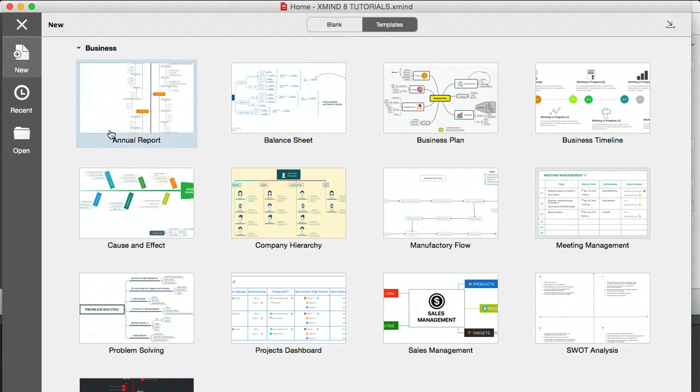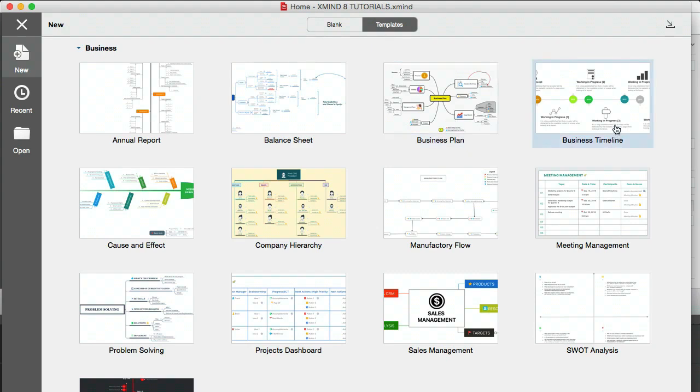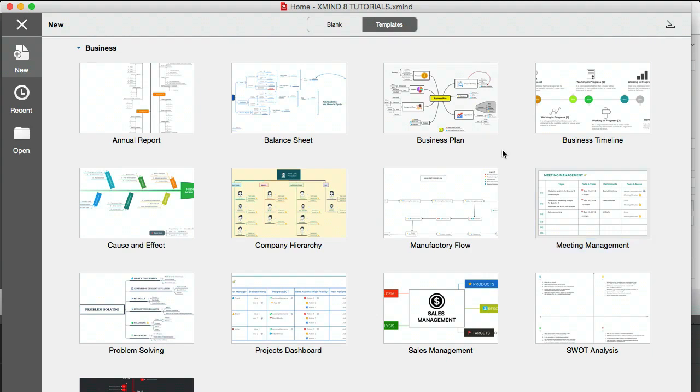But also looking through these templates will give you other ideas for different uses for mind mapping. For example, you have an annual report here, you have a balance sheet, you have a business plan, you have a business timeline, a company hierarchy, meeting management, and so on.